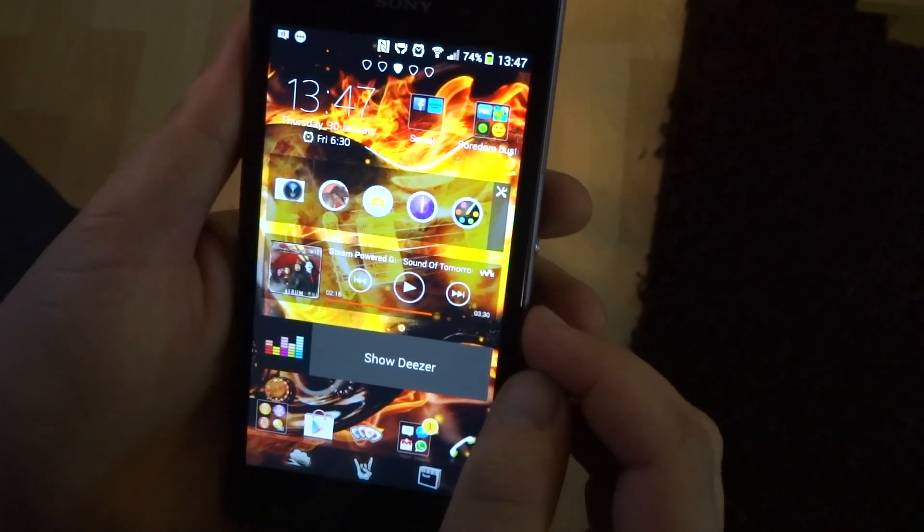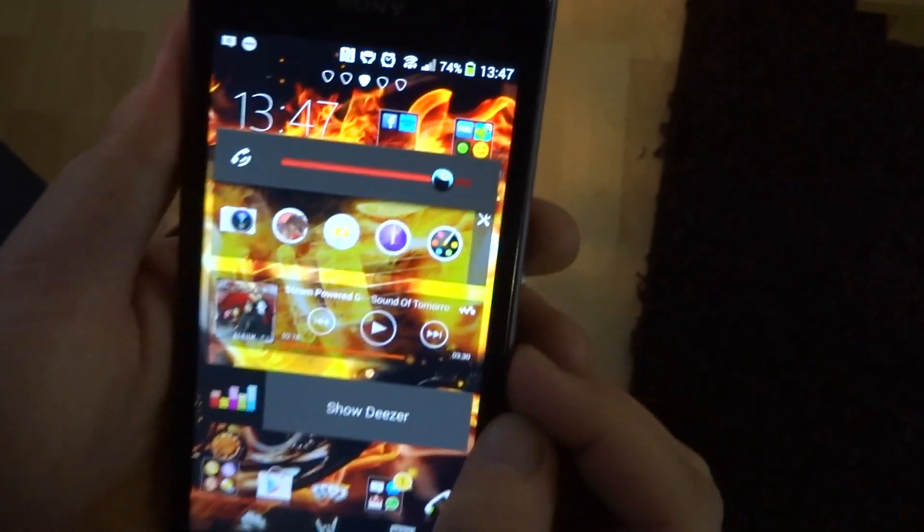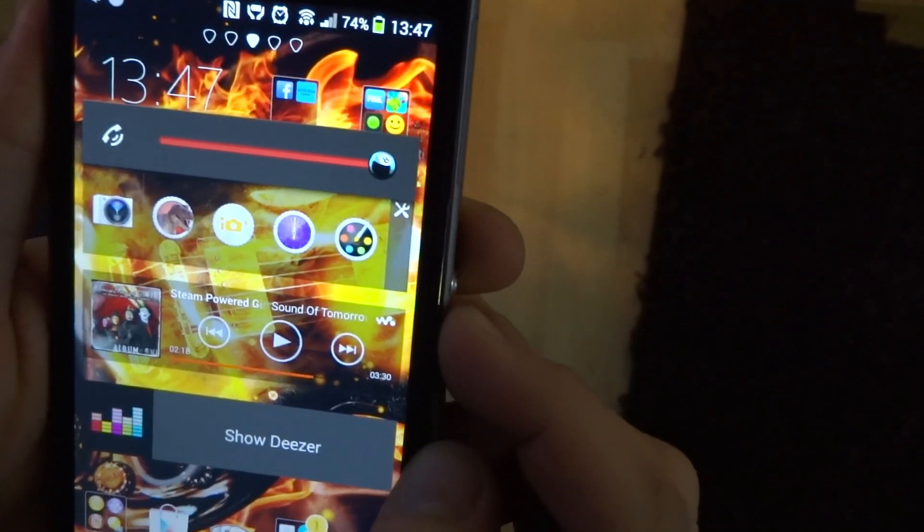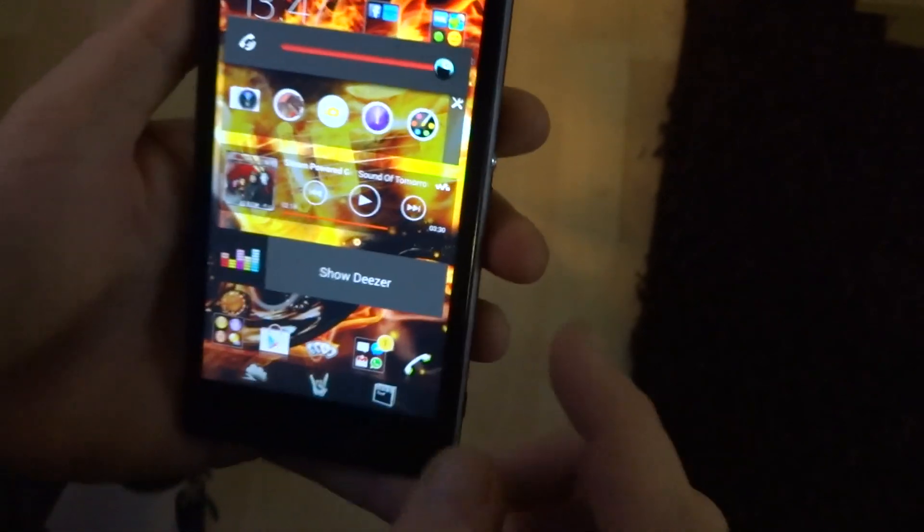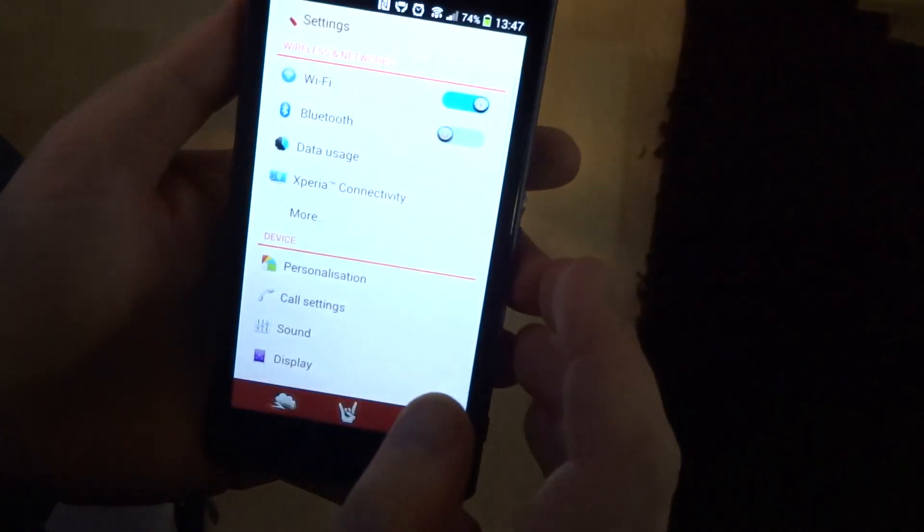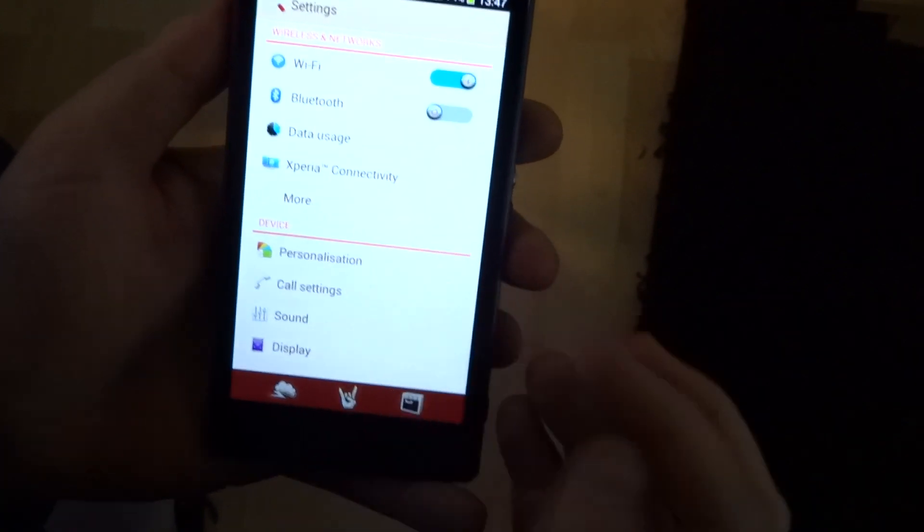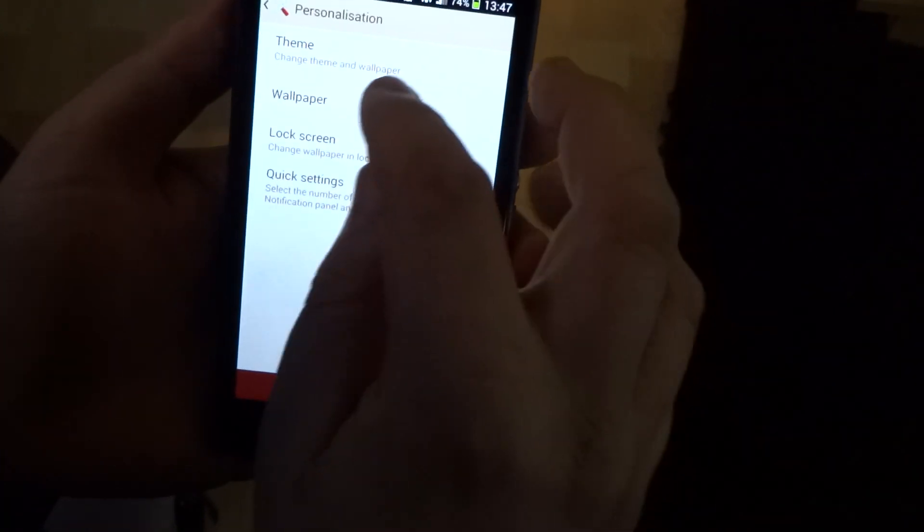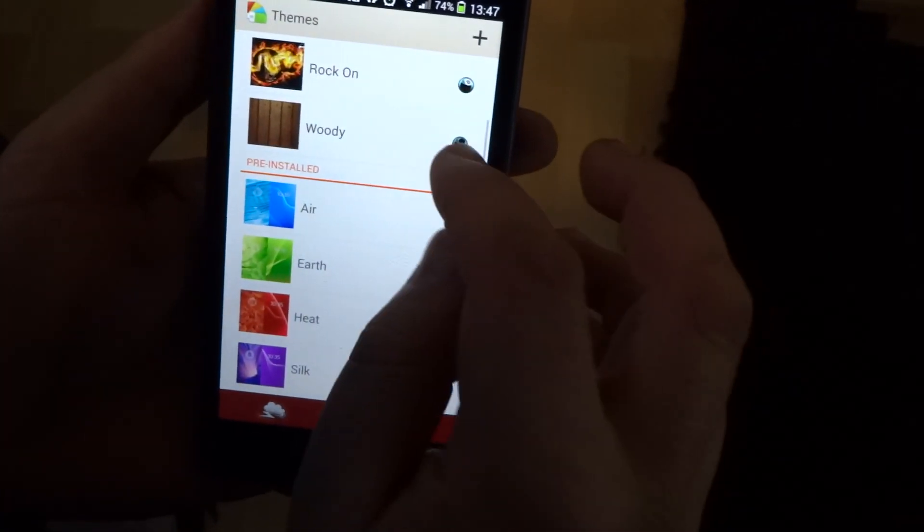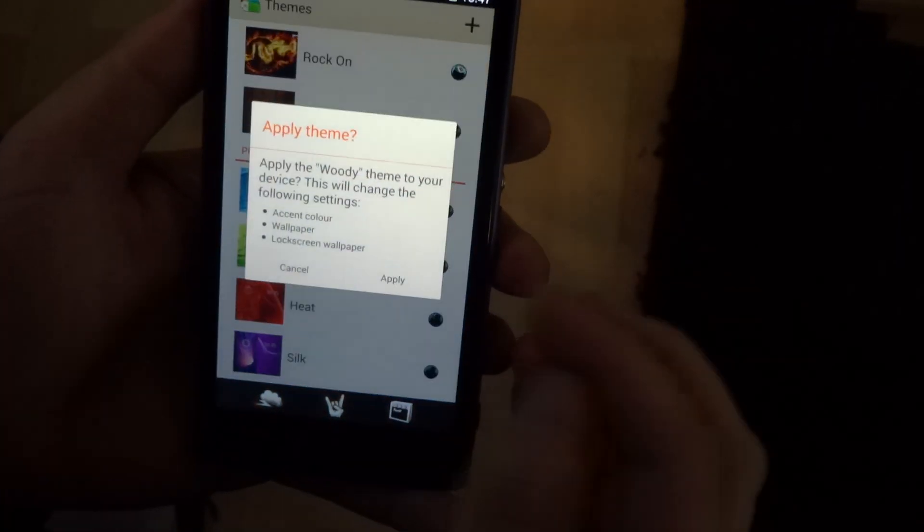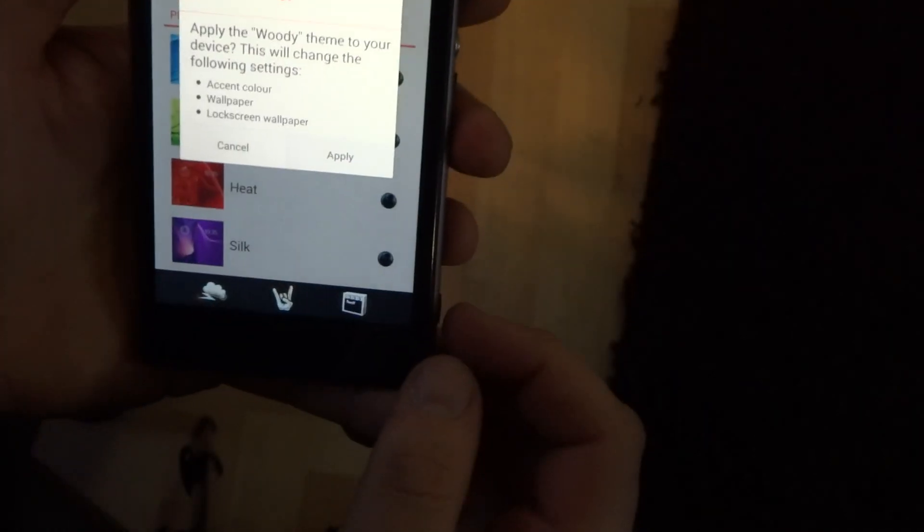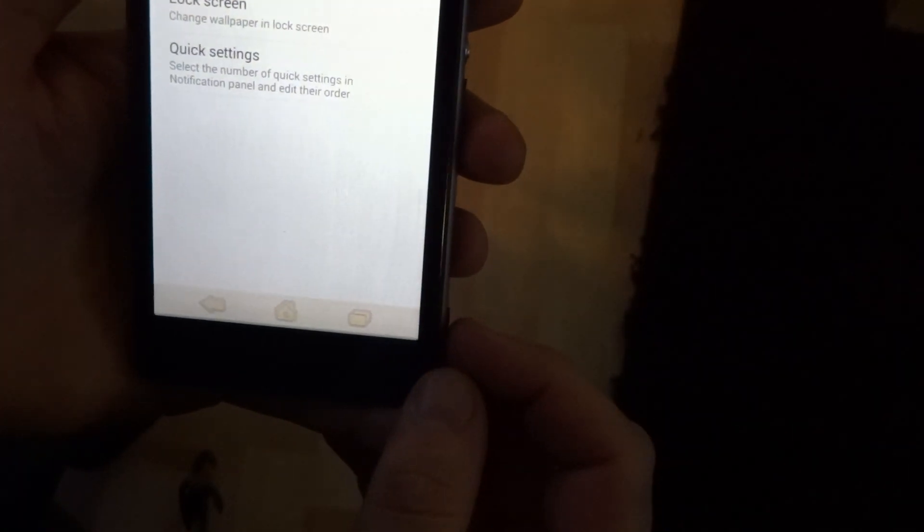Now obviously in the settings again, I'll just show you another one. Let's show you Woody. Woody is quite cool, oops kicked the camera. So it's all very wood themed, which is really nice.